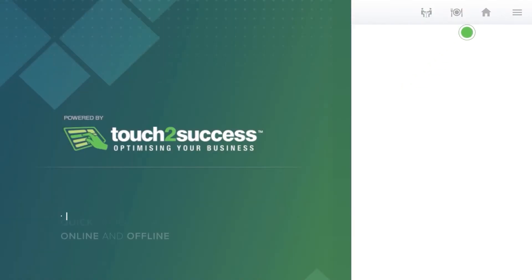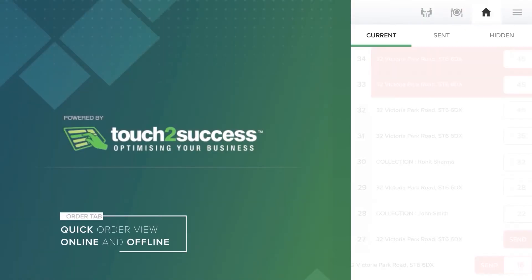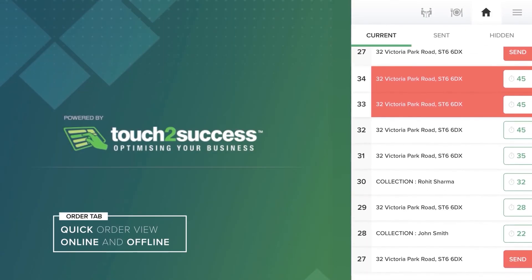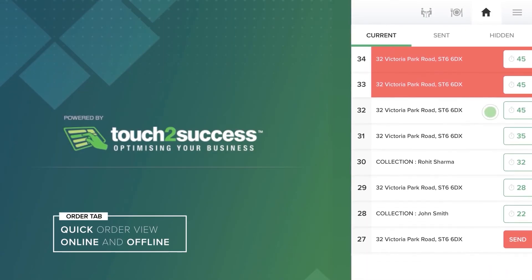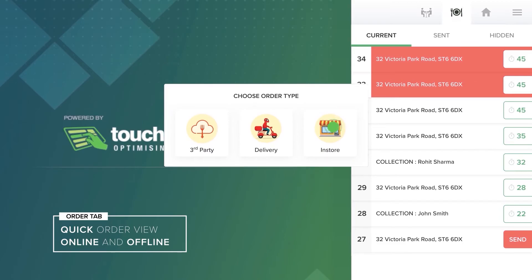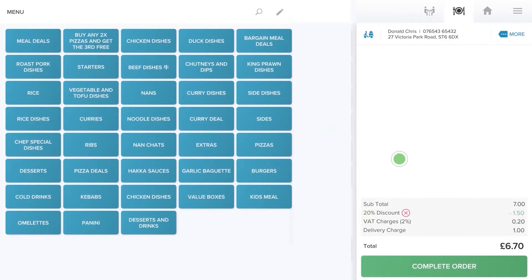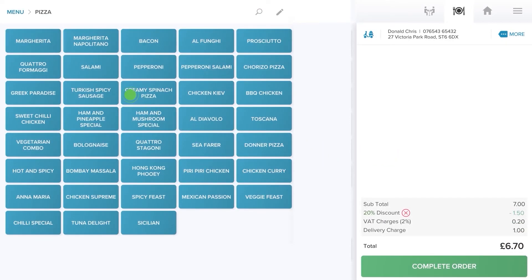Get holistic and drill down views of orders. Control your menu to a T.